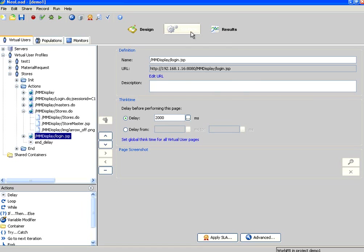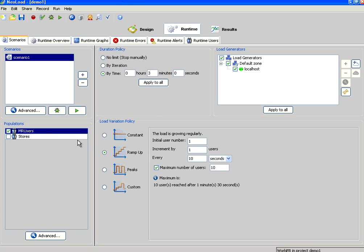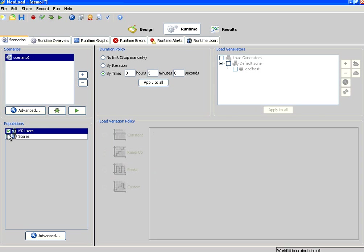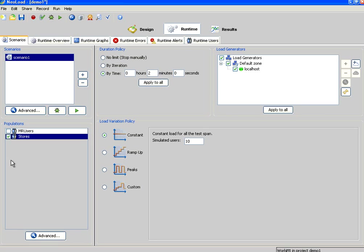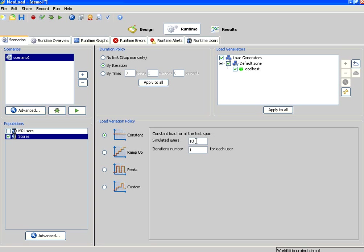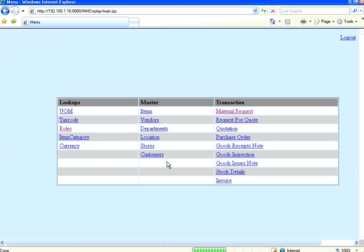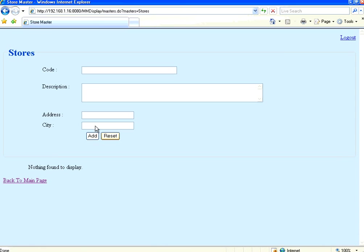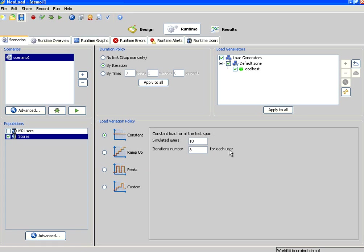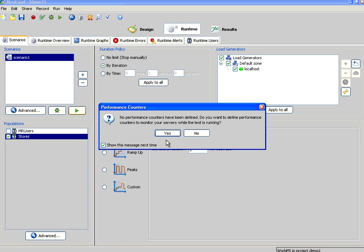Now I come to runtime. Under runtime instead of material request I want to run the stores users. So I select the stores population. Now I am saying by iteration 10 users, 3 iterations. We have got 30 data in that file. So what we are going to do is 10 users, 3 iterations each. So each user will run for 3 times, and all the 30 data will get populated. Right now in the stores page there is no data. Once the script runs you will see all the data you have given in the CSV file. Since they are parameterized, these 10 users will add it to this application. Let us see. Run it.